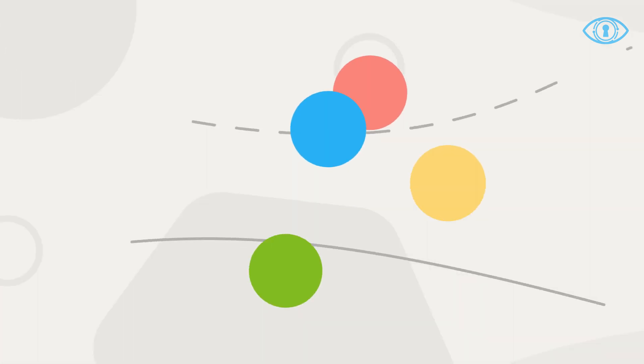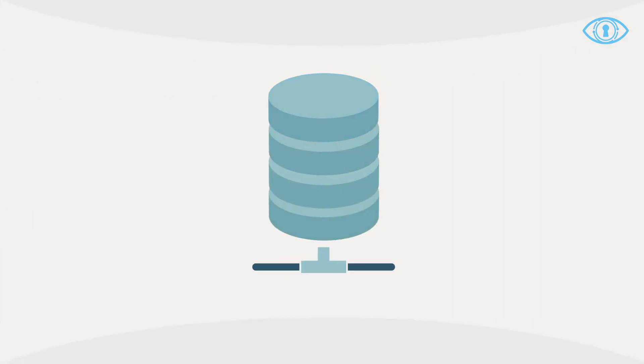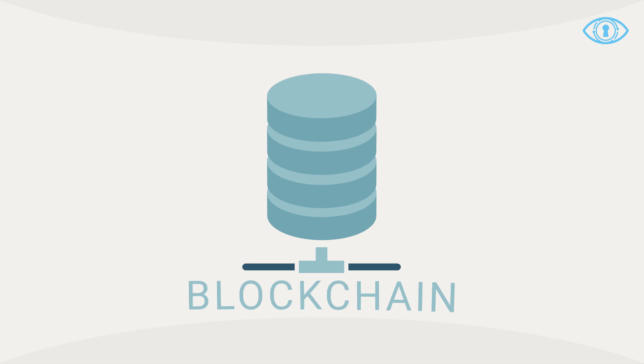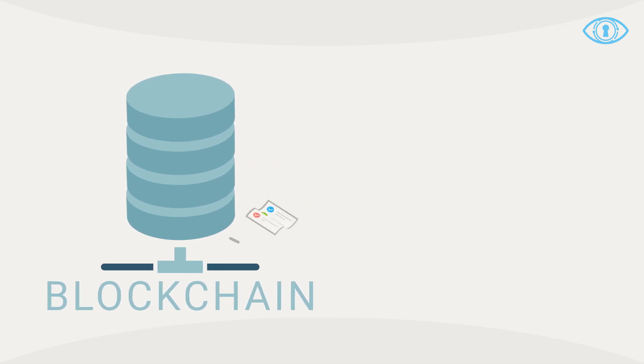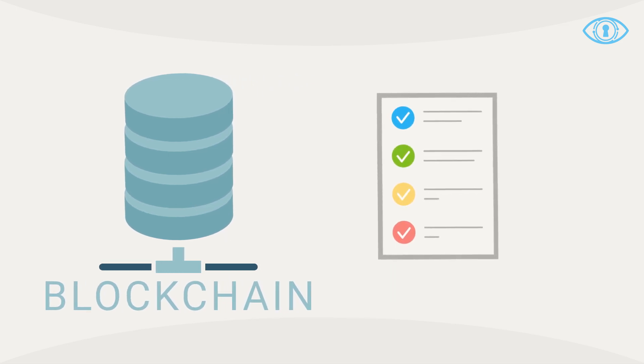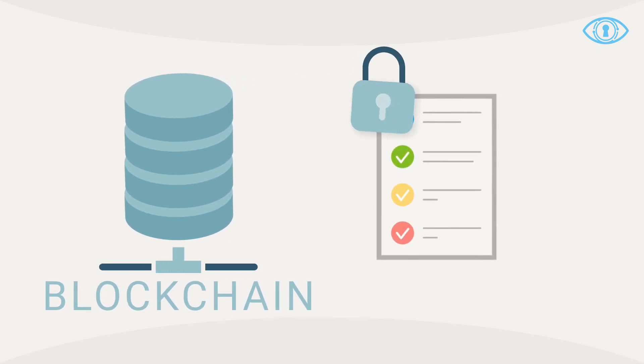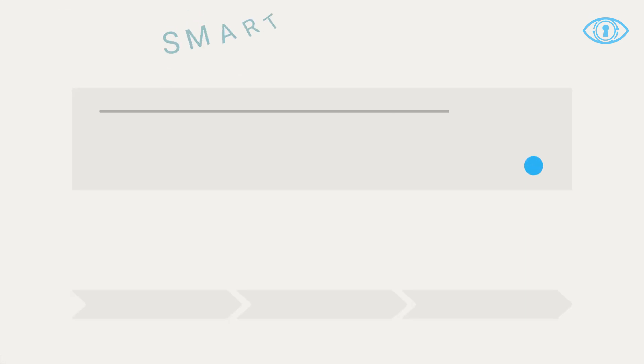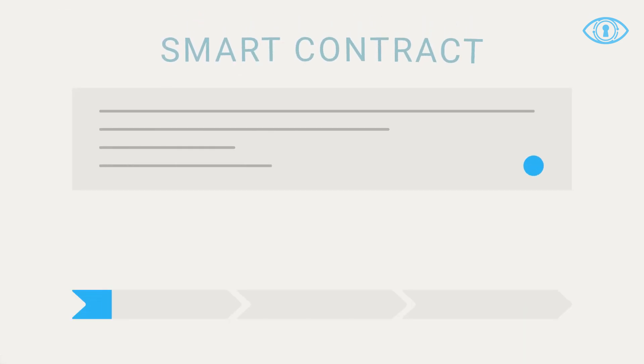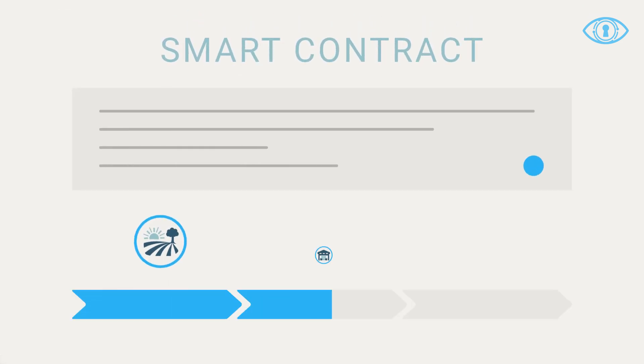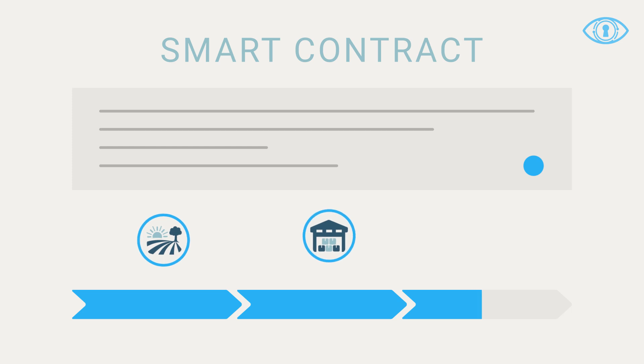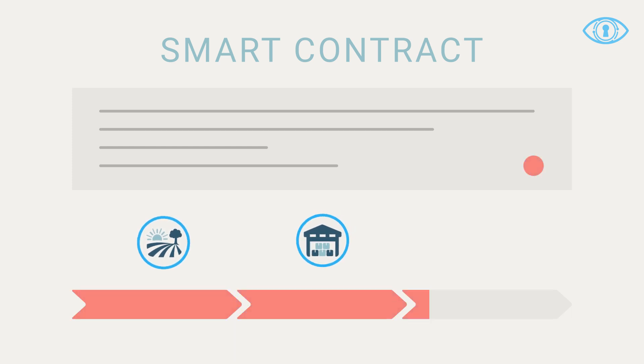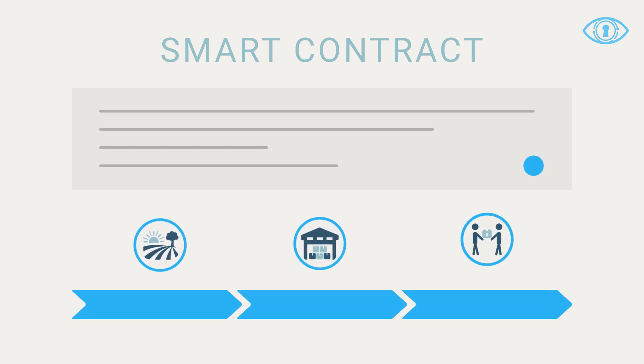A shared database, called a blockchain, stores this information so everyone can see it and no one can tamper with it. Smart contracts automate agreements between everyone on the chain, so things move along more efficiently and no one can cheat.